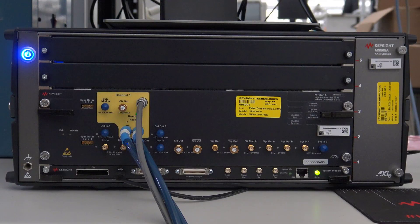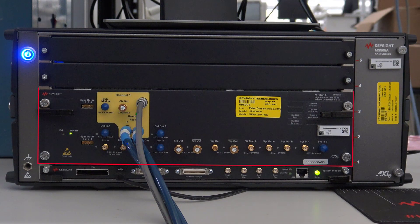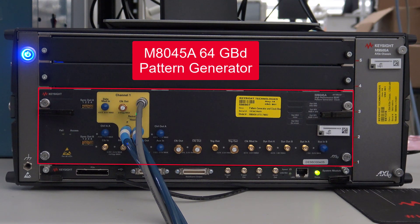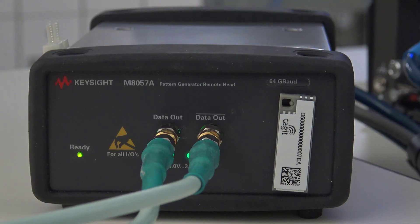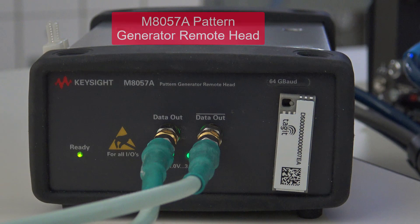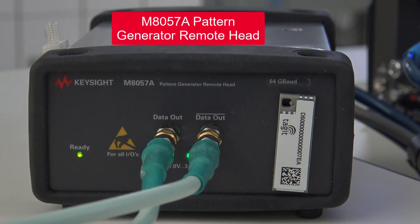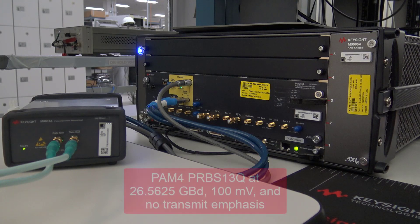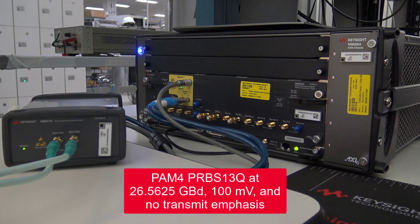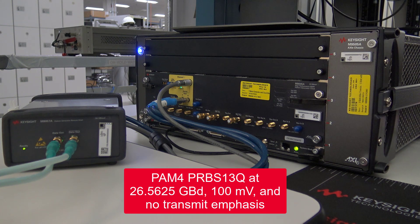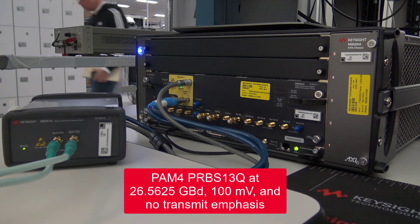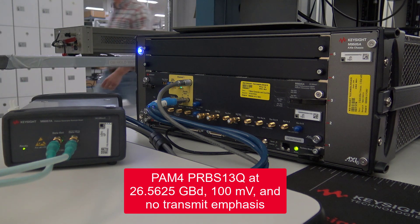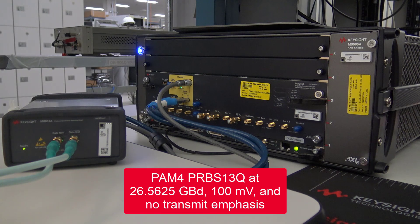The source we will use is an M8045A 64 gigabaud pattern generator with an M8057A pattern generator remote head. It will generate a PAM4 PRBS13Q signal at 26.5625 gigabaud with no transmit emphasis.